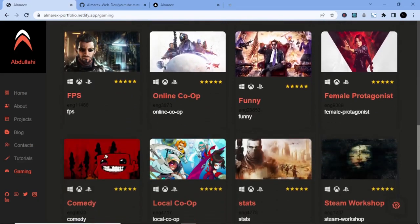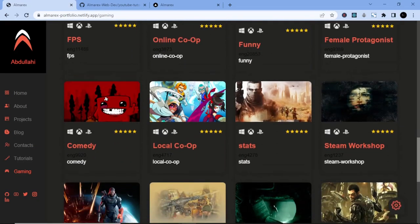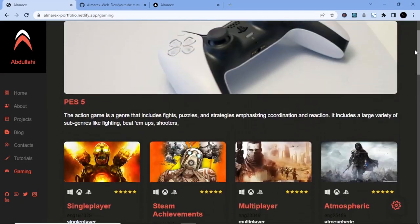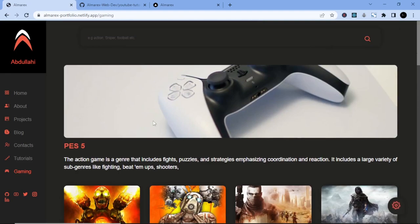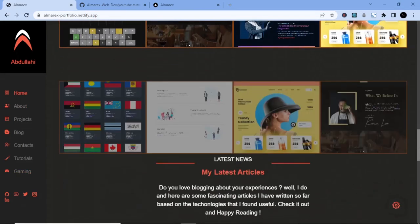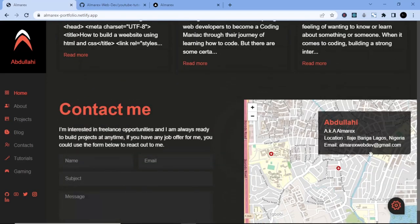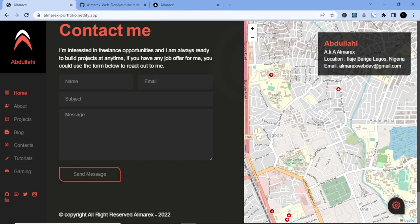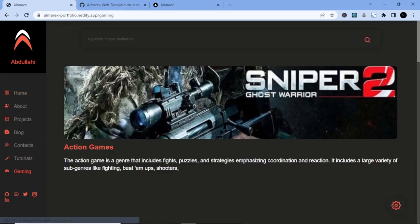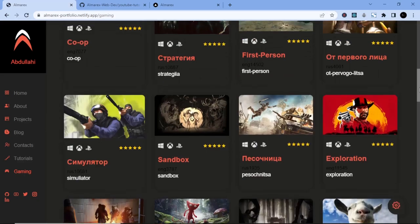I'm so excited to finally start building this project with you guys. If you are seeing this video for the first time, know that we have already created the first, second, and third parts of this project. If you really want to create the complete project, make sure you watch all those videos — the links will be in the description below.